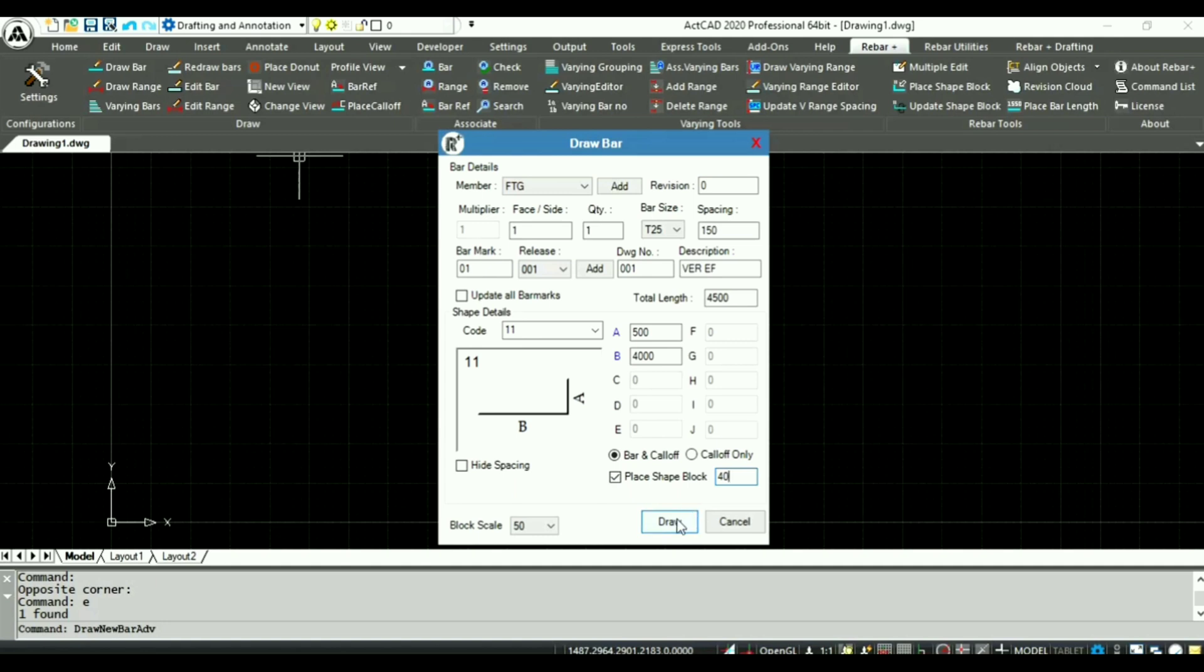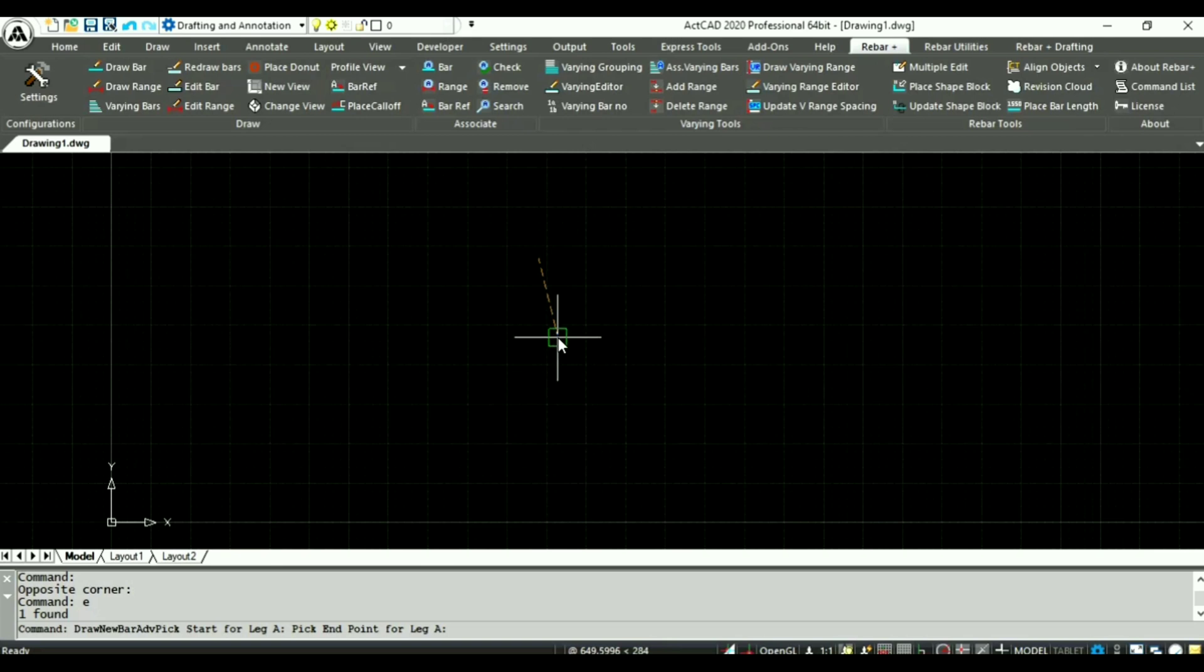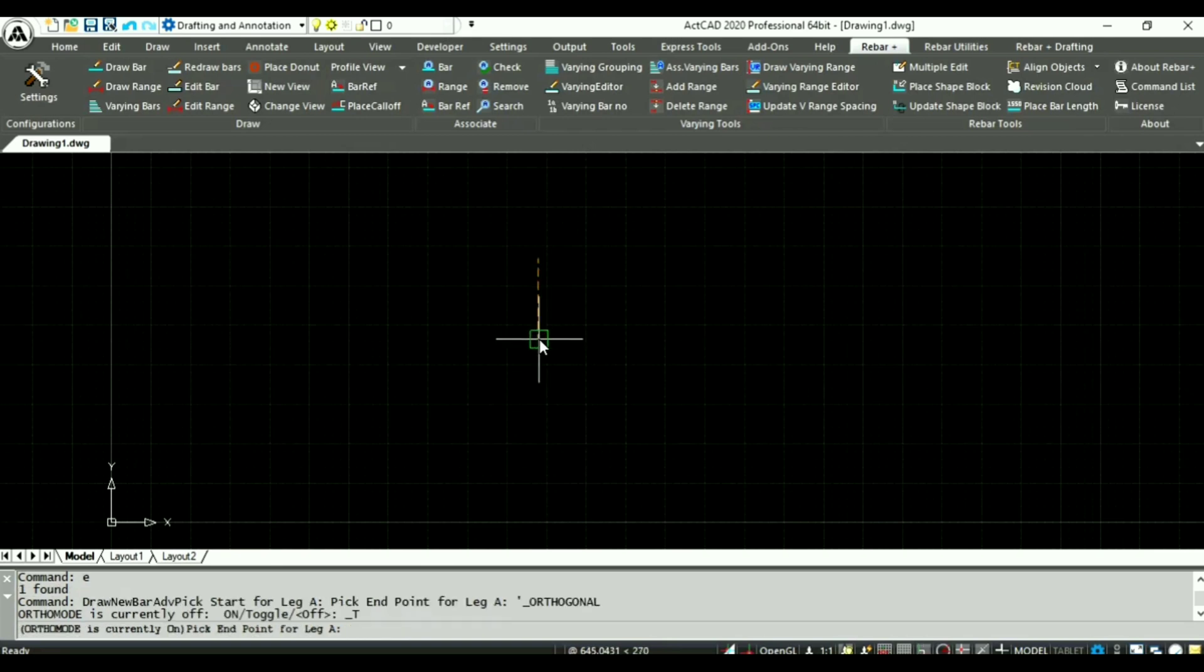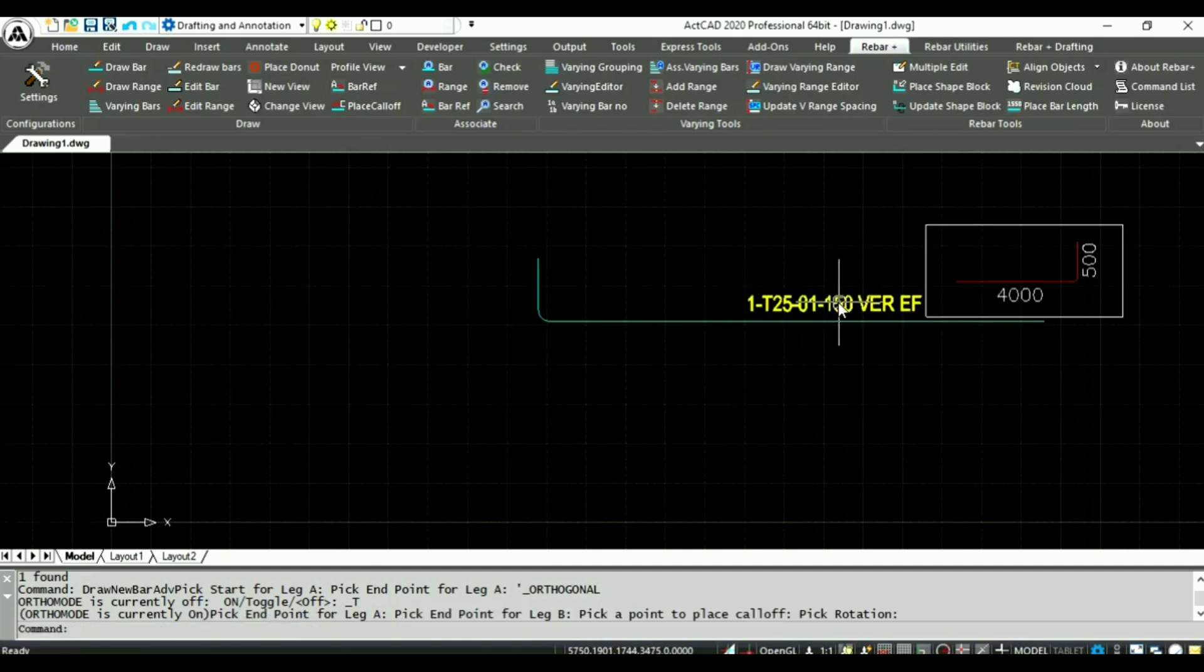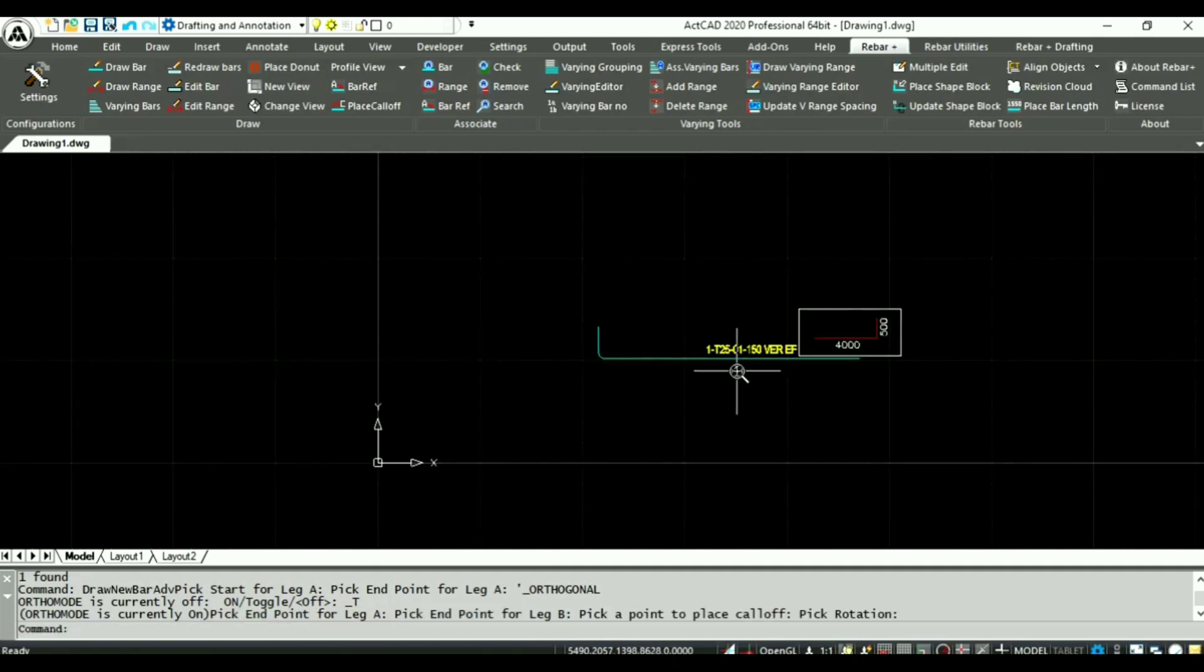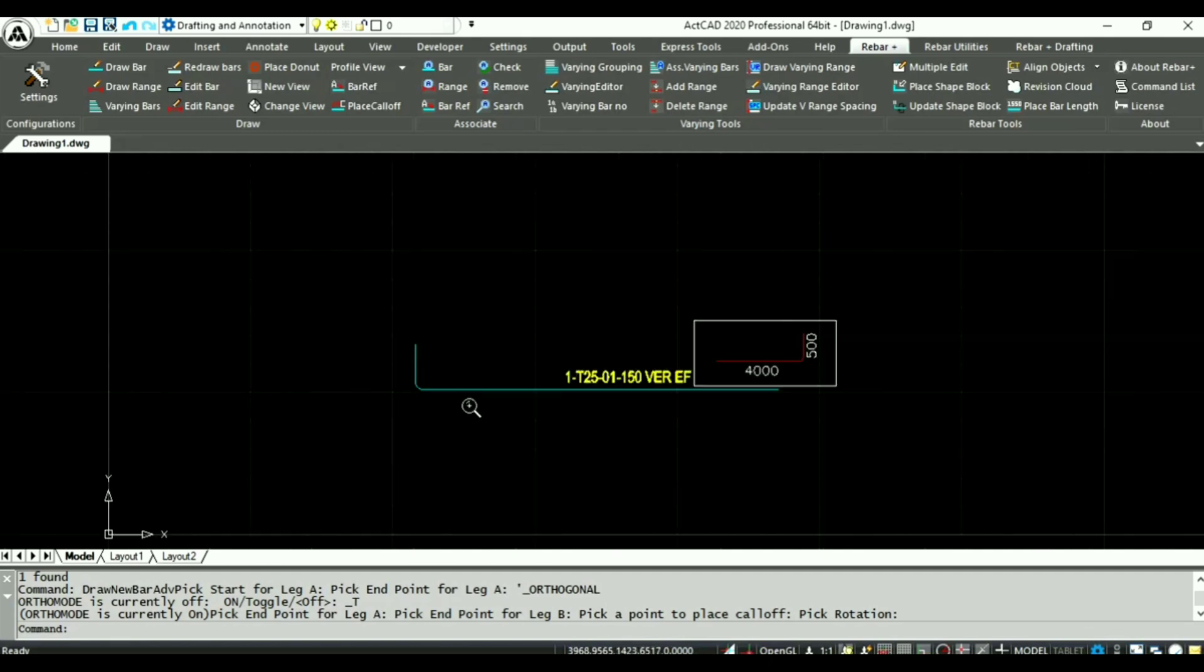Clicking draw bar button to draw the bar, picking bar leg points. Placing call off shape block automatically placed near call off. Now I am going to draw bar range to calculate quantity.